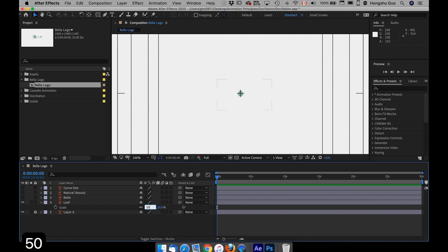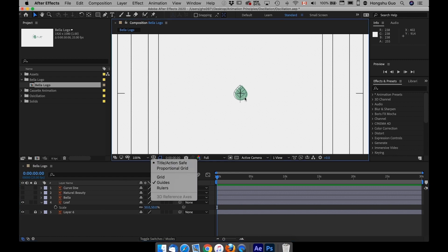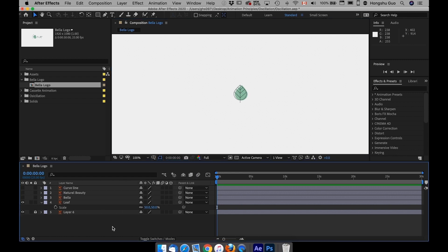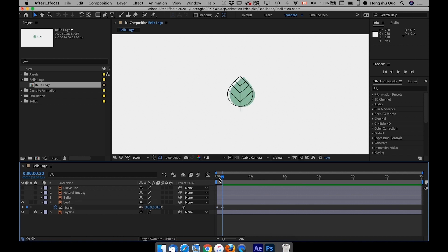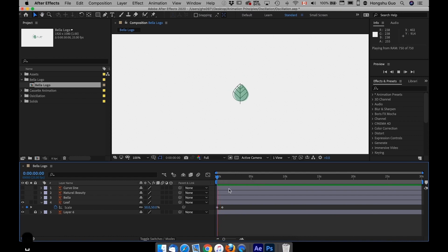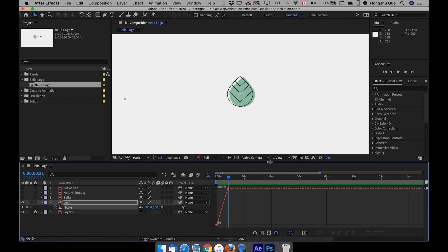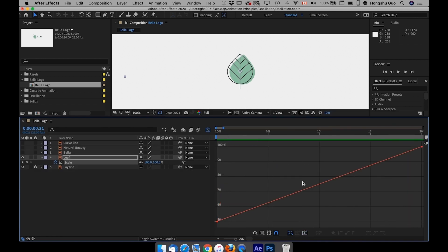Let's say if I have this leaf here, and then at zero seconds I want to go from 50% to maybe after 20 frames to 100%. So that's my motion there. And then let's go to the graph editor, make it bigger.